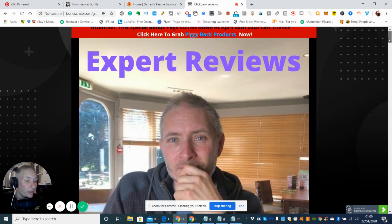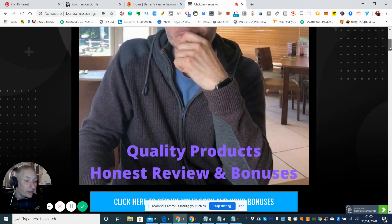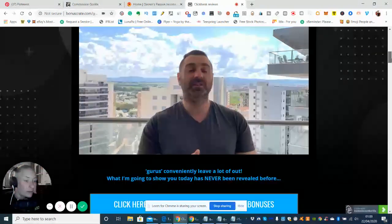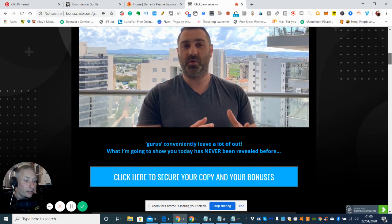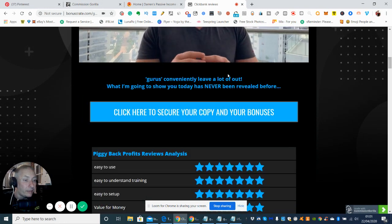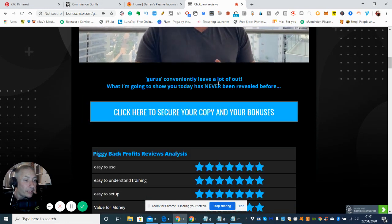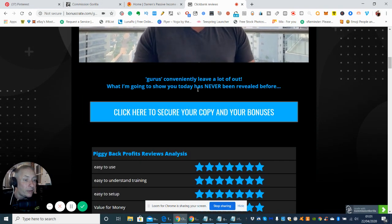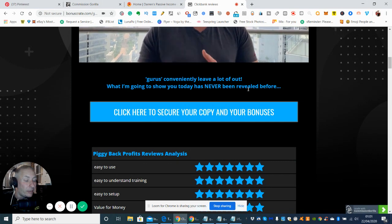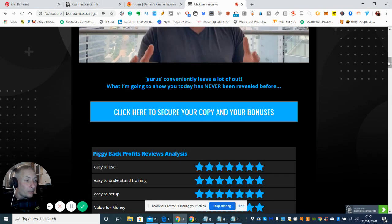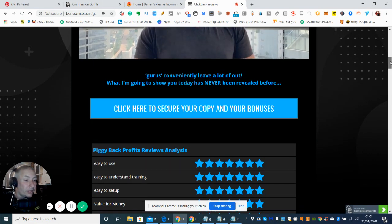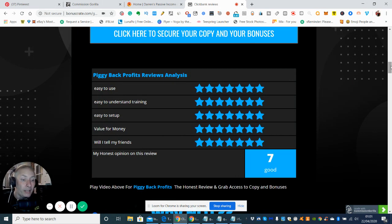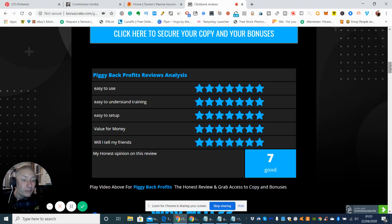So this is the review which I've done here. So this is the gentleman here. So as he's quite stated, gurus conventionally leave a lot out. What I'm going to show you today has never been revealed before. So once again, you're paying for a secret formula which is going to help you in your affiliate world and obviously building leads and stuff like that, but this is a full training program which looks really good.